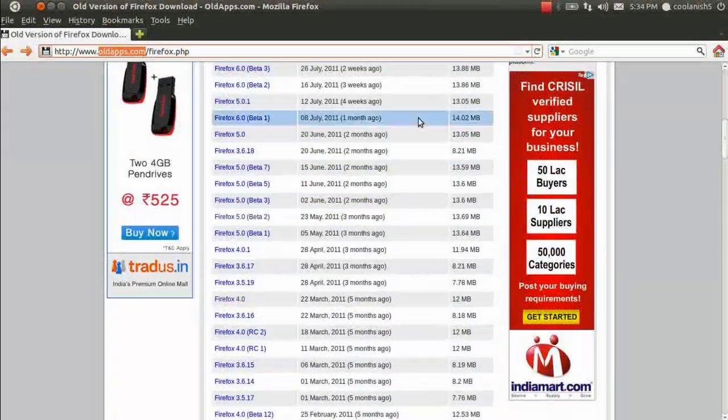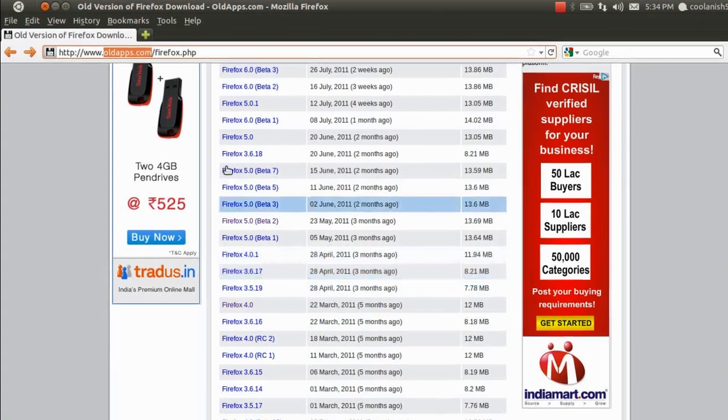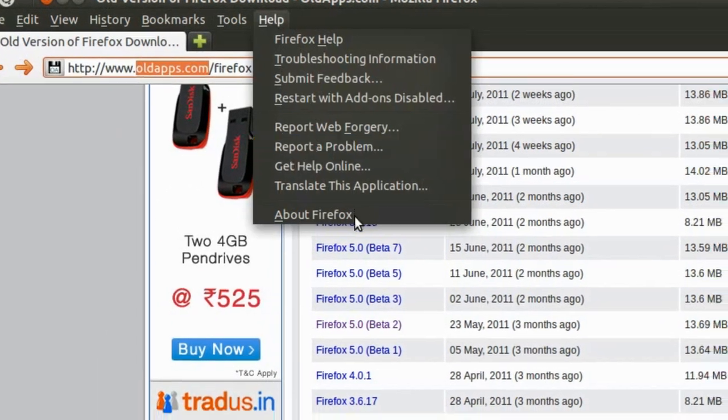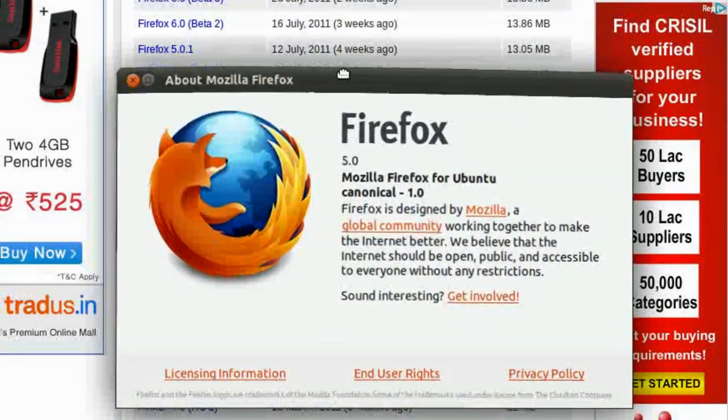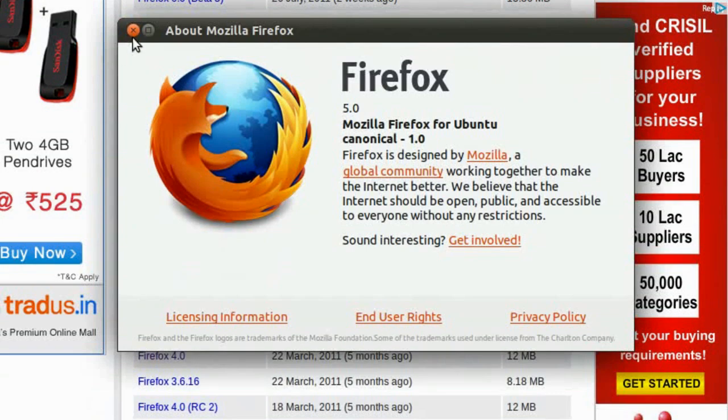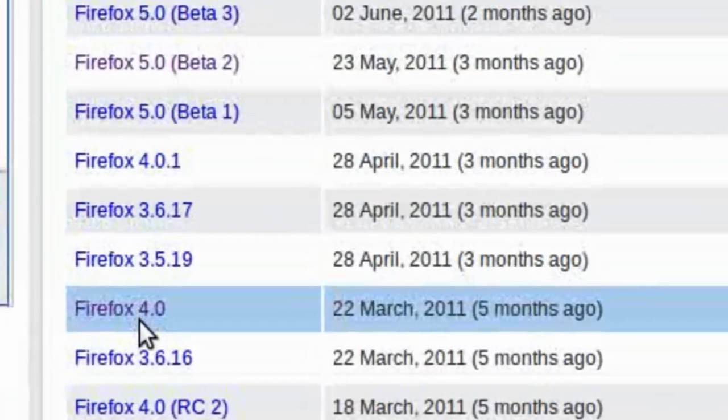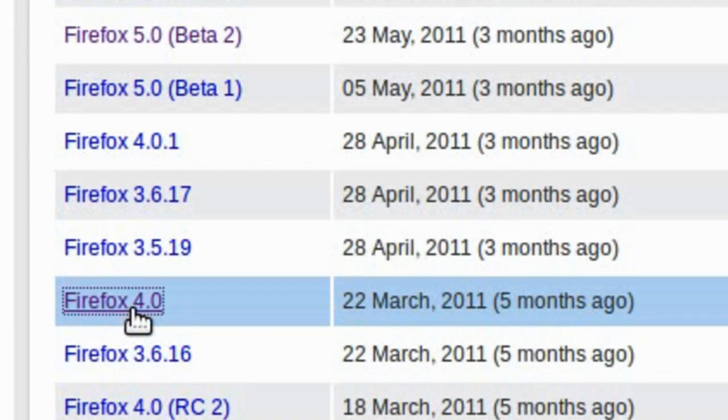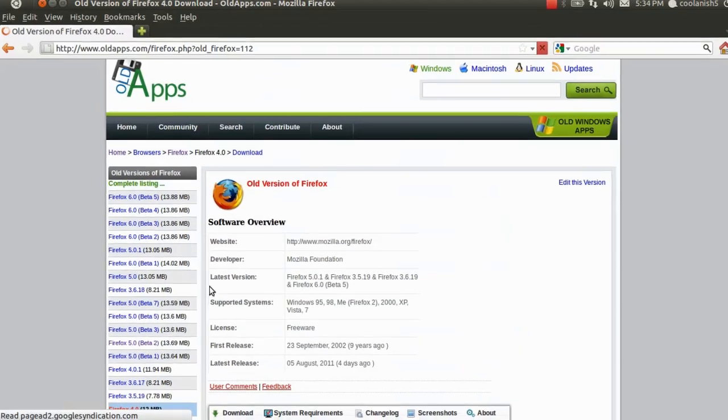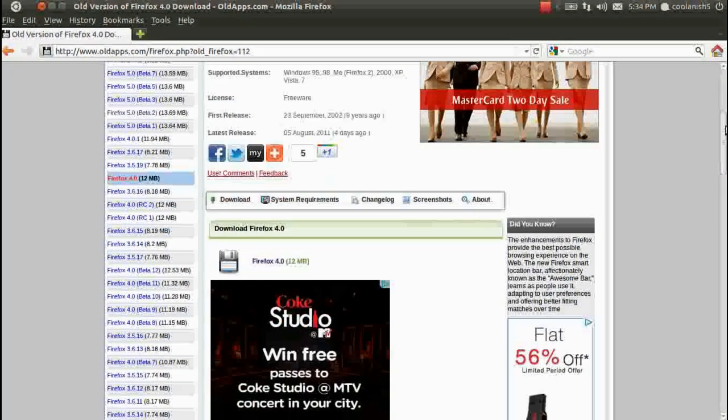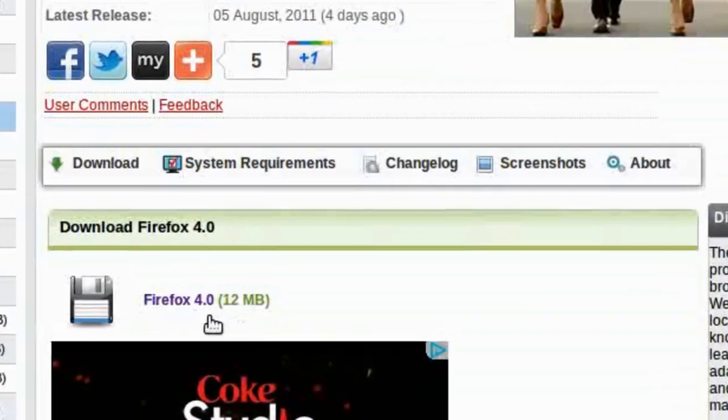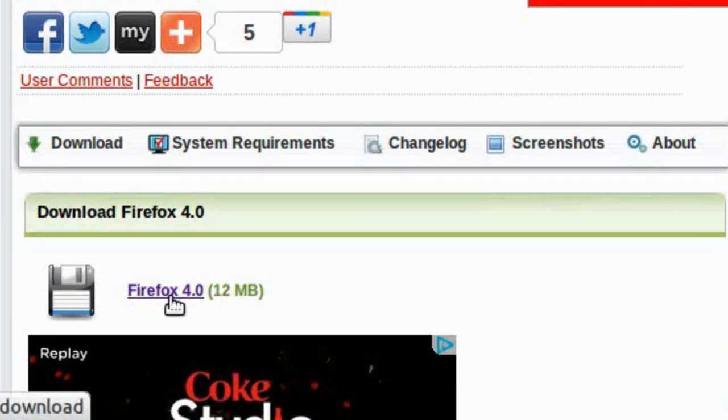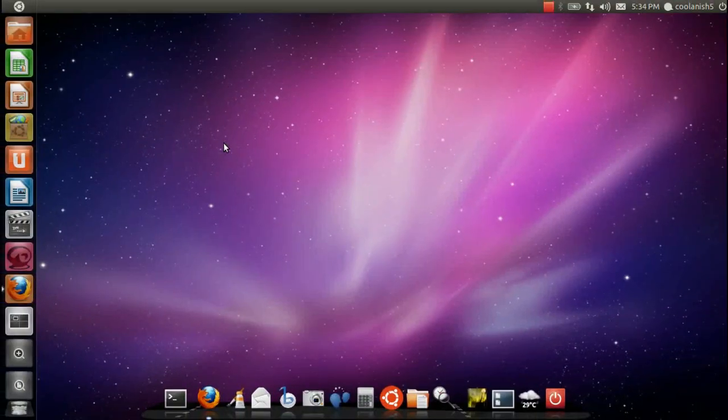Say like you want to downgrade from Firefox 5 to Firefox 4. Currently I've got Firefox 5 installed on my computer and I would like to downgrade it to Firefox 4. So I click on Firefox 4 over here and that should lead you to another page where it contains a link to download Firefox. Click this link over here and that should download the Firefox onto your computer.